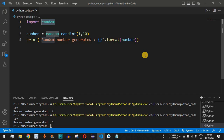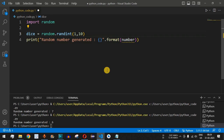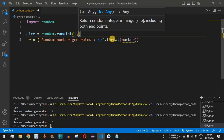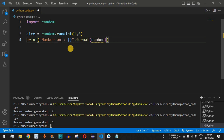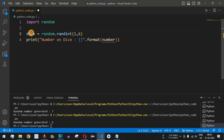This becomes very useful when developing an application that involves throwing a dice, which uses only numbers between one to six. We change the variable name to dice and set the random integers to be generated between one to six — minimum value one, maximum value six. We also update the print label to 'number on dice' and change the variable in the format to dice.